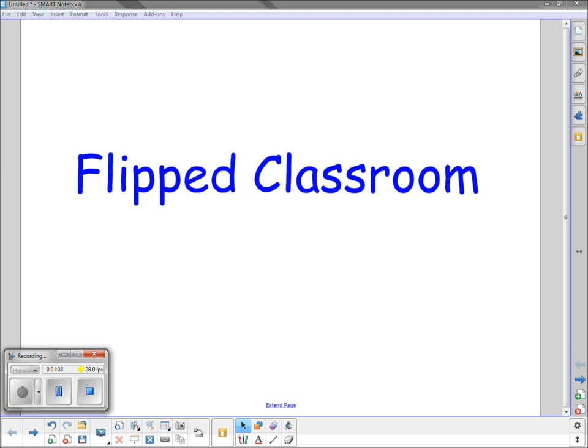We can do practice work. We can do activities. We can do projects. We can do more bring your own device or BYOD. We can do more group work. I can remediate with students if I need to.